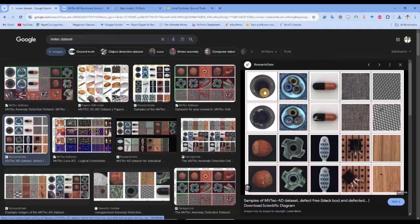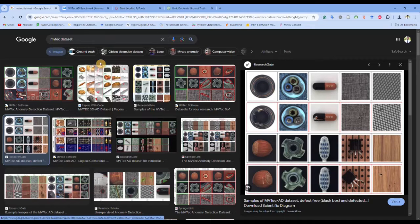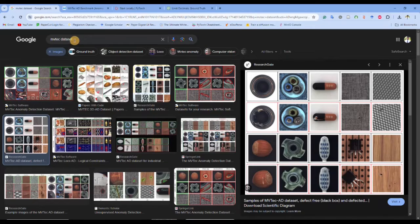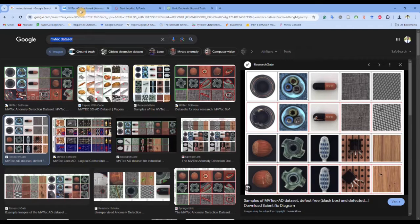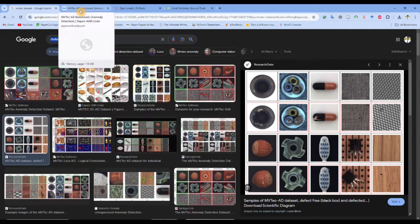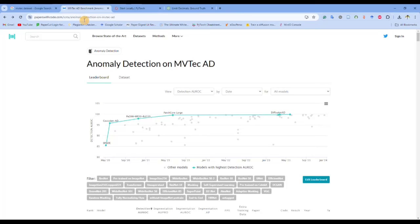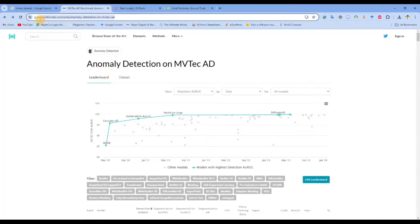I have given the link of this dataset in the Jupyter notebook or you can go to the official website as well. Another thing I would like to point out is you can go to this website, this is the Papers with Code.